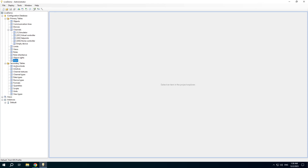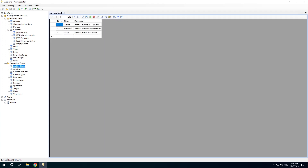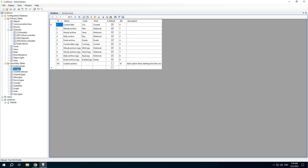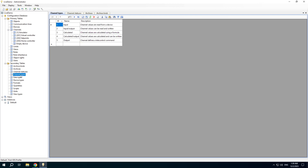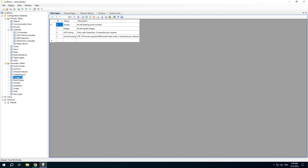It is useful to check all secondary tables to understand how the system works. These include types of archives, the list of archives, possible channel statuses, and severity, which is a property of events related to channel status. Channel types is an important property of a channel — you should set the channel type carefully because it affects how the channel is processed and calculated.